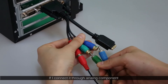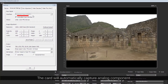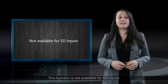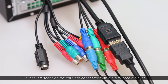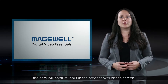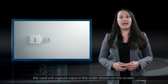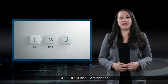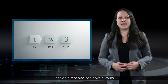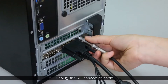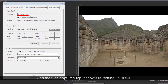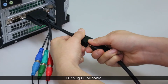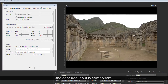If I connect it through the analog component, the card will automatically capture analog component. However, this function is not available for SD inputs. If all the interfaces on the card are connected with a digital media player, the card will capture input in the order shown on the screen: SDI, HDMI, and component. I unplug the SDI connecting cable and then the captured input shown in setting is HDMI. I unplug HDMI cable and the captured input is component.